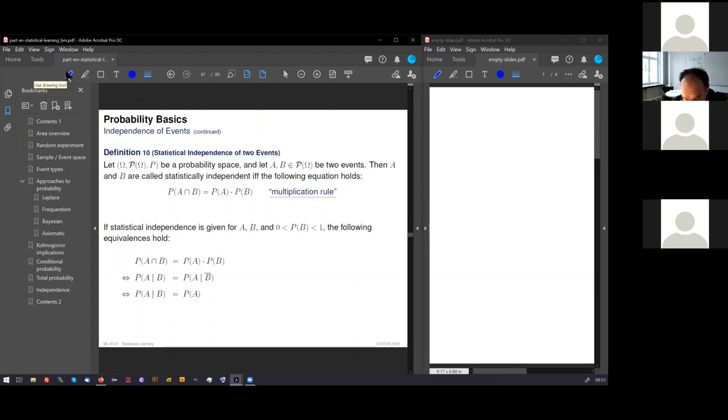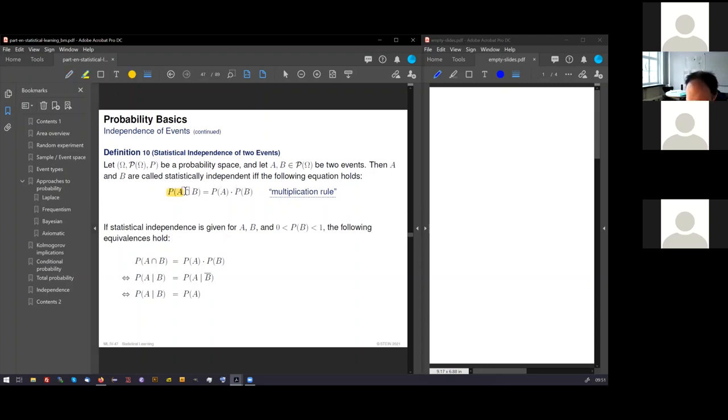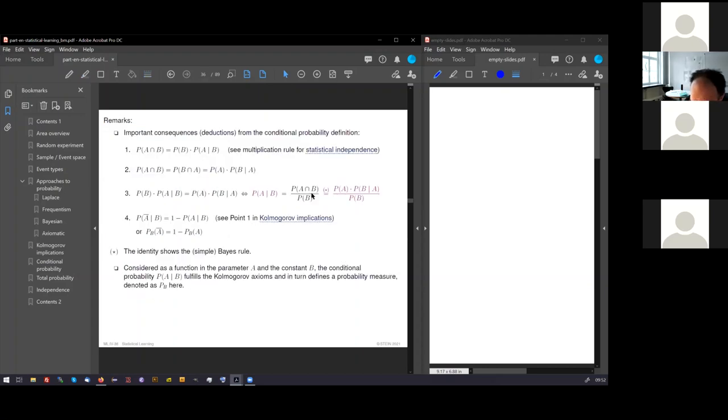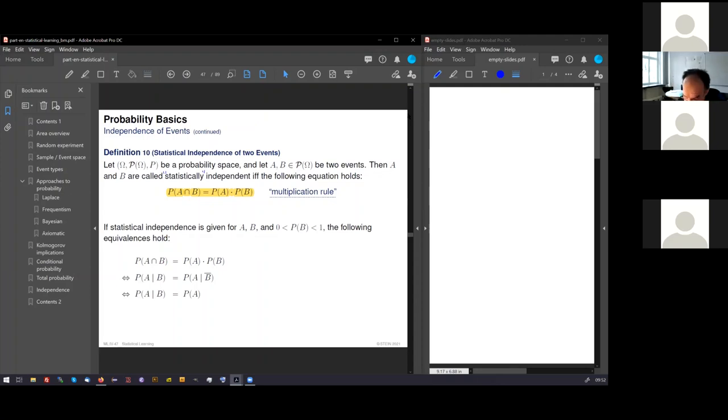We are now going with the final definition, which we need: the definition of statistical independence. I explain to you, we call two events statistically independent if their probabilities stand in the following relation that you see here. The probability of the combined event equals the product of the probabilities of the two single events. And this is called multiplication rule, the specific multiplication rule. The generic multiplication rule is the rule here, which comes from the conditional probability definition.